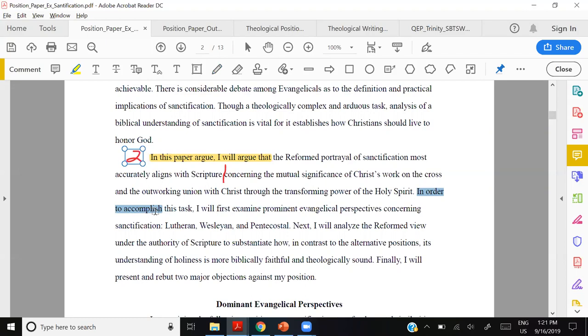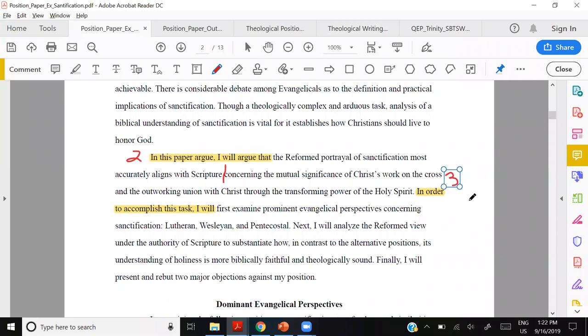When the student writes 'In order to accomplish this task,' that signals she's shifting from thesis to methodology — component number three. I like this as a grader because I can clearly see each component and grade accordingly. For most position papers, section one should examine the prominent perspectives, section two defends her own reformed view, and section three presents and rebuts two major objections.